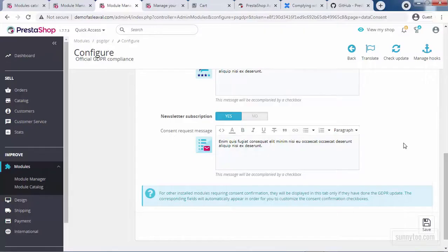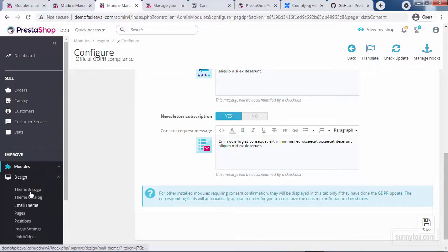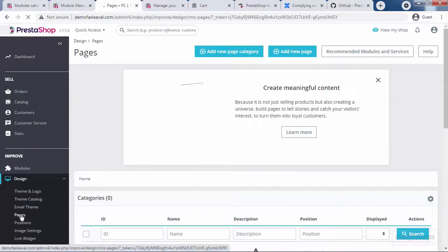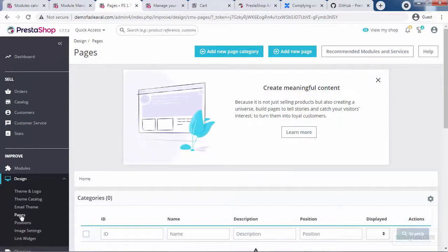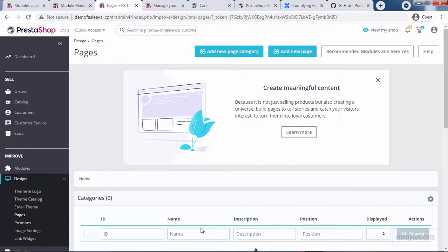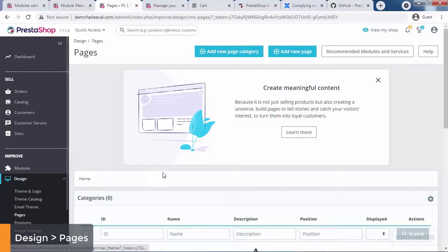And last but not least are static pages. Your shop needs some content like about us, delivery, legal notices, terms and conditions, and secure payments, etc. And to create these pages in PrestaShop 1.7, you need to go to design and pages.